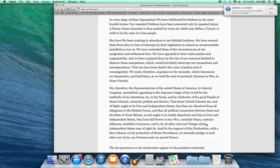We must, therefore, acquiesce in the necessity which denounces our separation and hold them as we hold the rest of mankind, enemies in war, in peace friends.